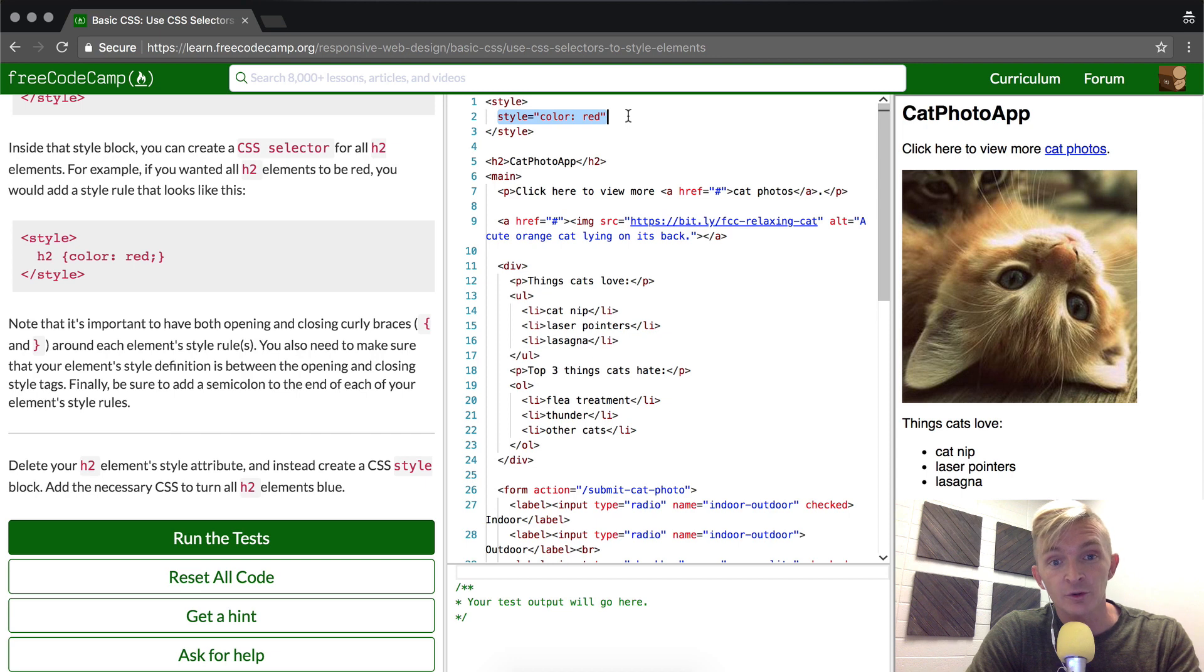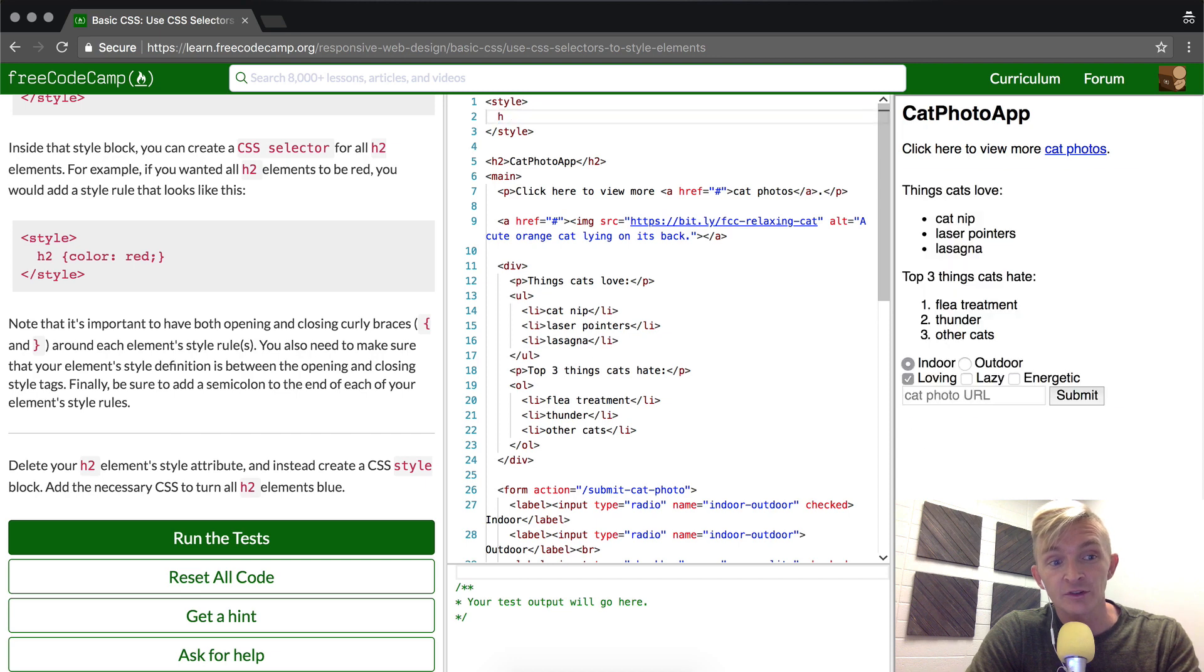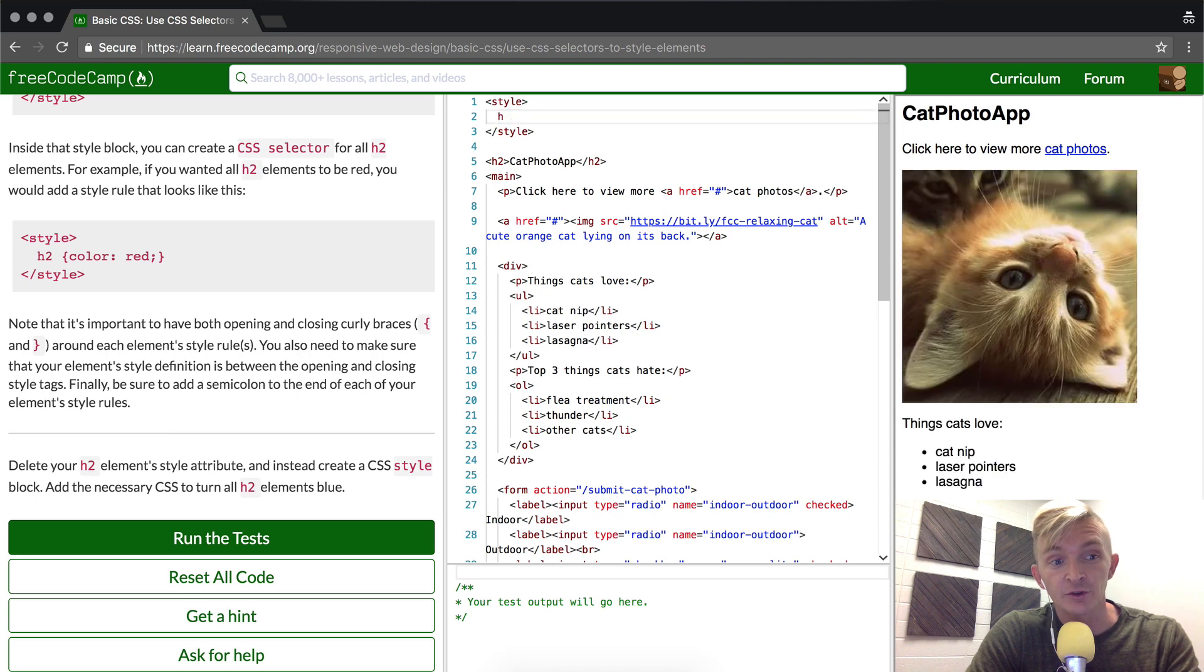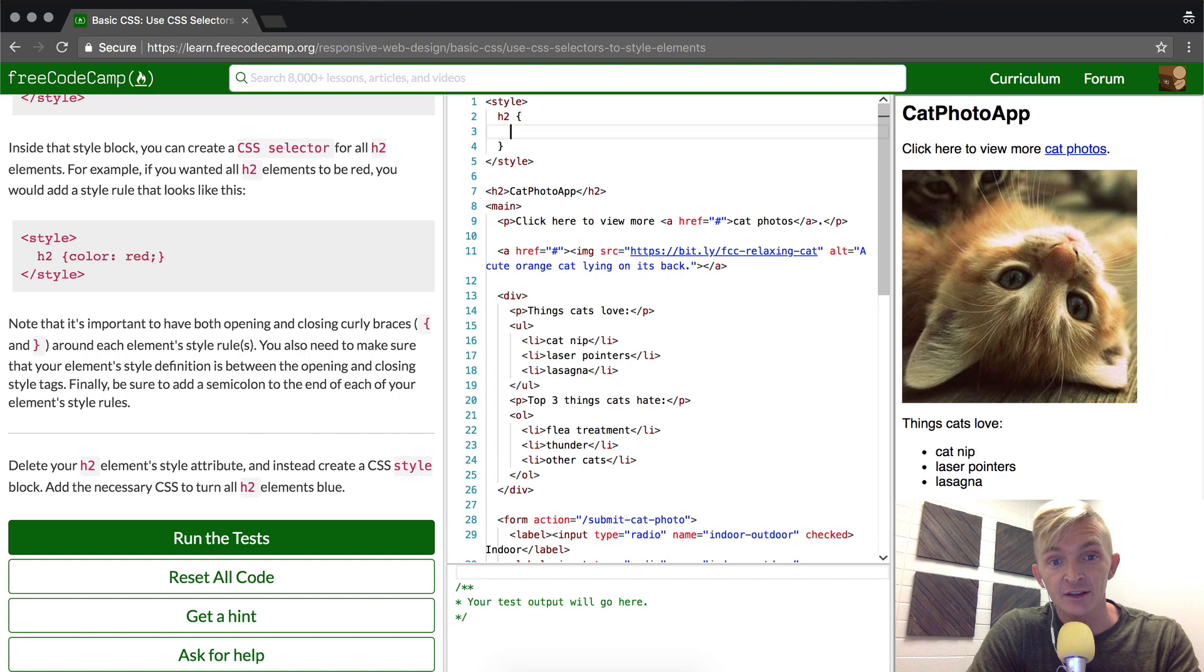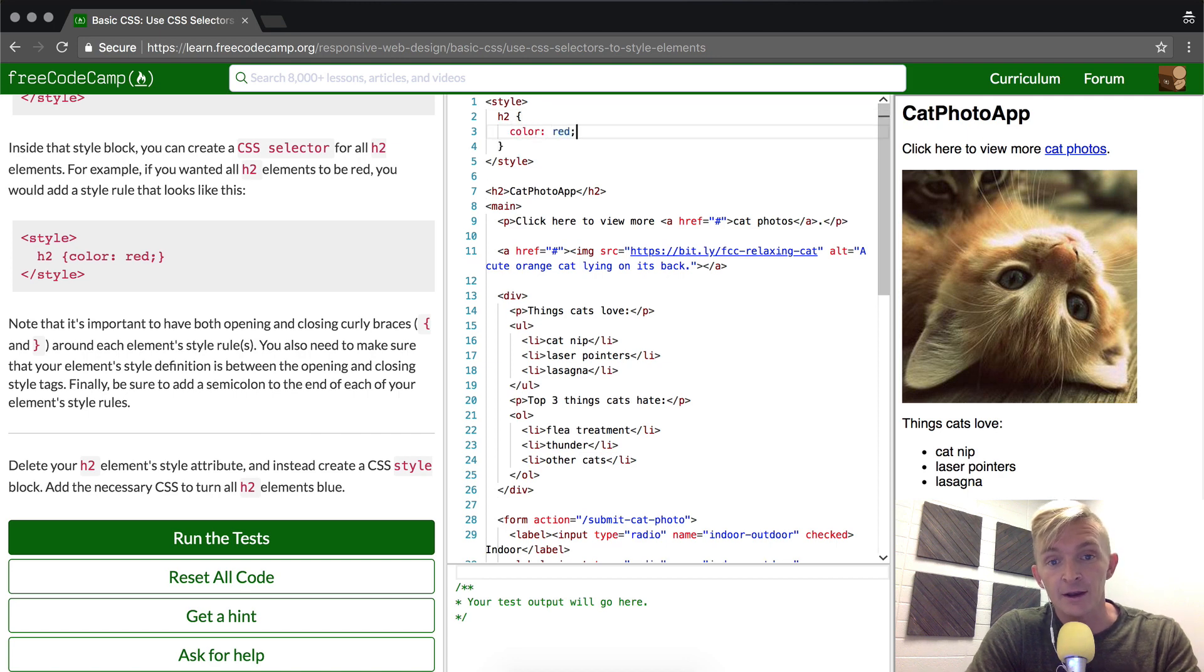What we want to do is select the h2 element, and then within the brackets we're going to put color red, and we'll see it pop up red there.